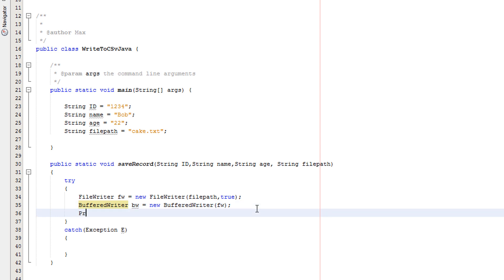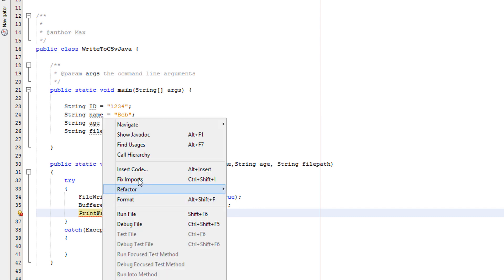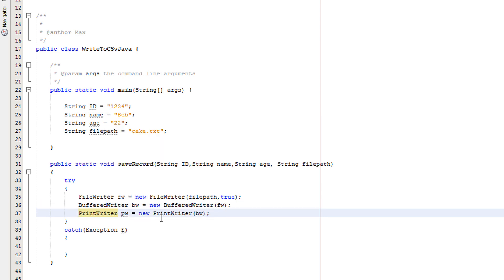Now we're going to do PrintWriter PW equals new PrintWriter, passing in BW. Right-click PrintWriter and click Fix Imports. PrintWriter basically gives us access to syntax that you're probably used to, such as System.out — and you'll see this when we actually write to the file.